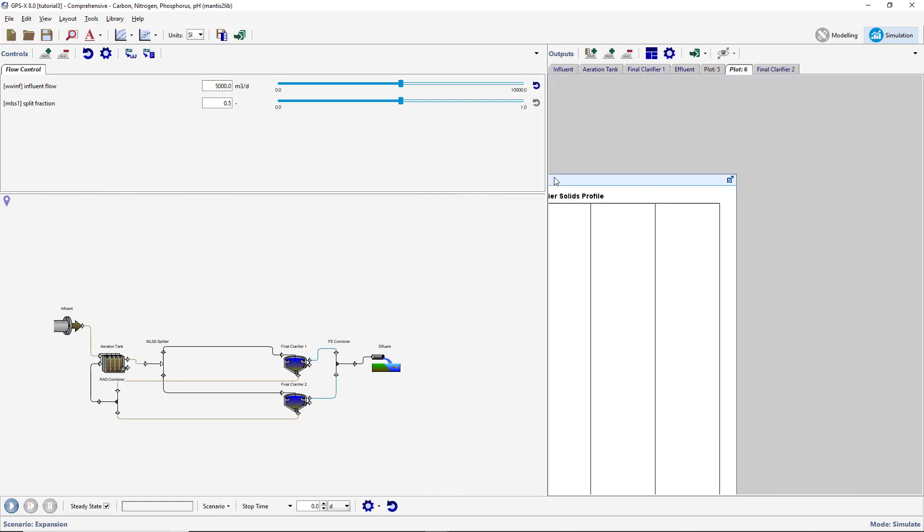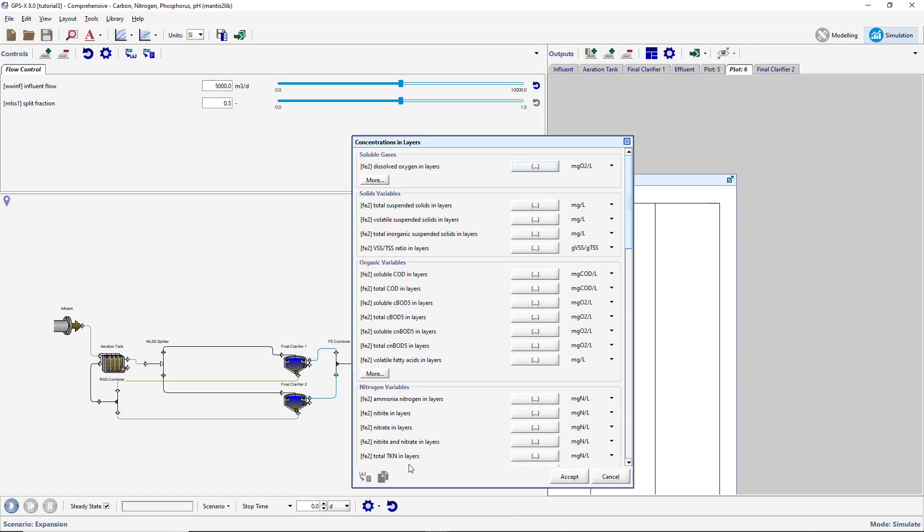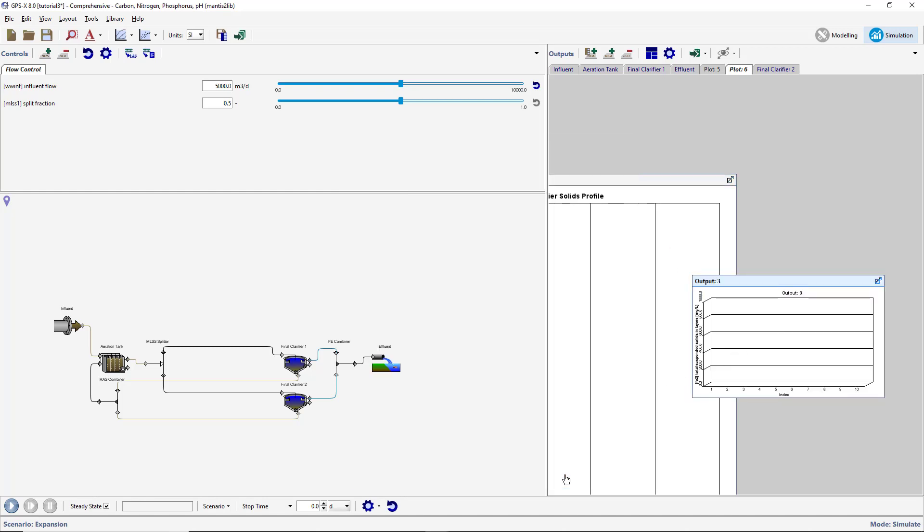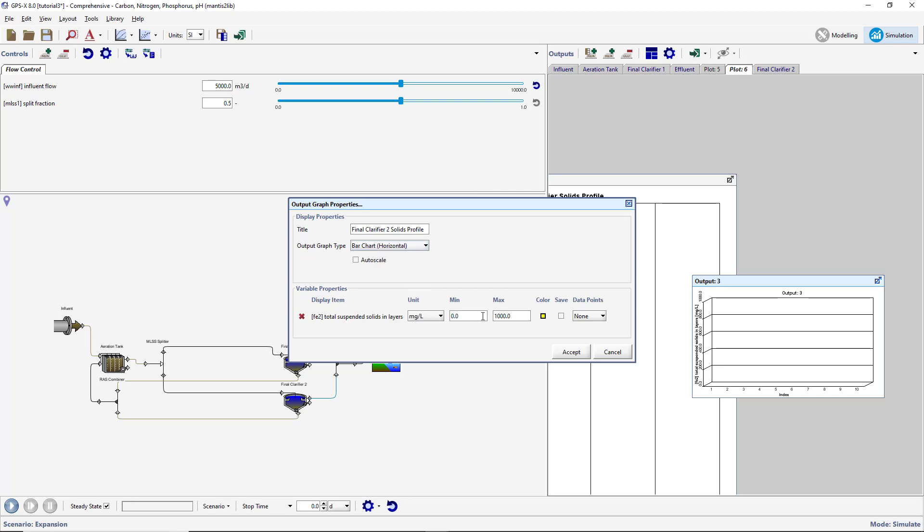Next, right-click on the copied secondary clarifier and open the Output Variables, Concentrations, and Layers menu. Drag the Total Suspended Solids and Layers item to the blank area on the Output tab next to the graph for the other secondary clarifier. Press the Output Graph Properties button. Rename the graph Final Clarifier 2 Solids Profile and change the chart type to Horizontal Bar Chart. Set the maximum value to 5000 milligrams per liter.